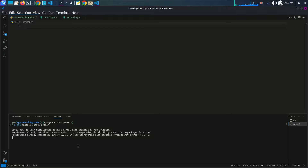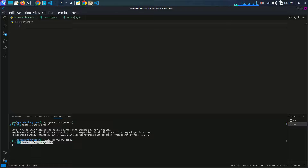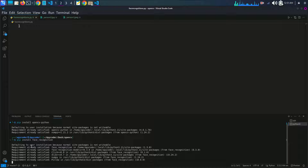You can see that my requirements are already satisfied for both OpenCV and face_recognition.